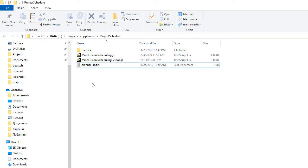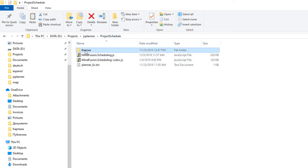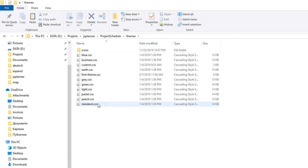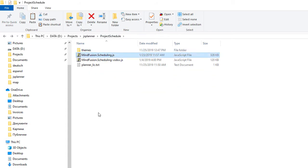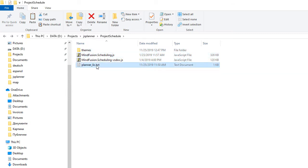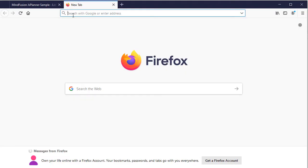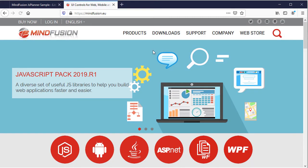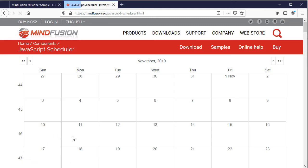We start by creating a folder where we place the mindfusion.scheduling.js file and the IntelliSense code completion file. We have a text file where we store the license key and a folder with the predefined schedule themes. All those files are found in the downloadable archive, which you can get from the JS Scheduler webpage on Mindfusion's website.